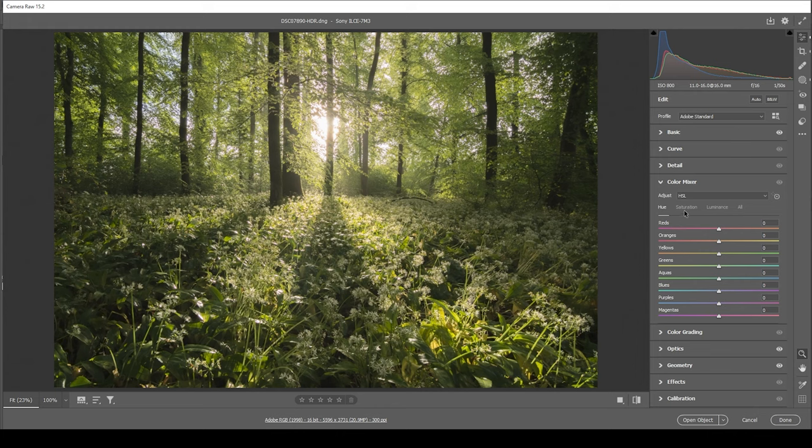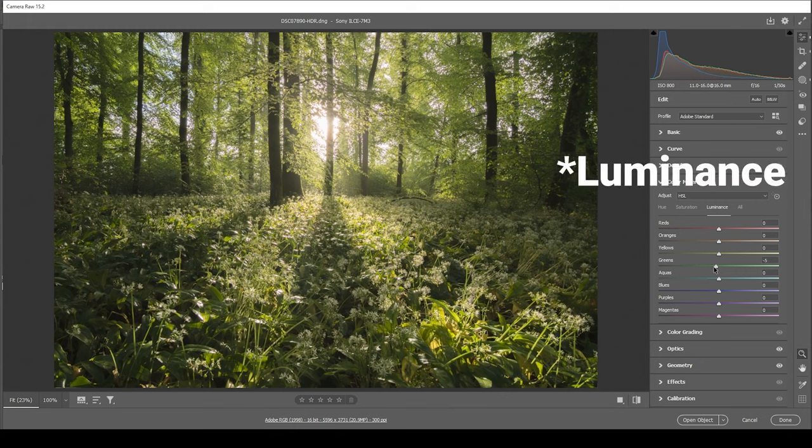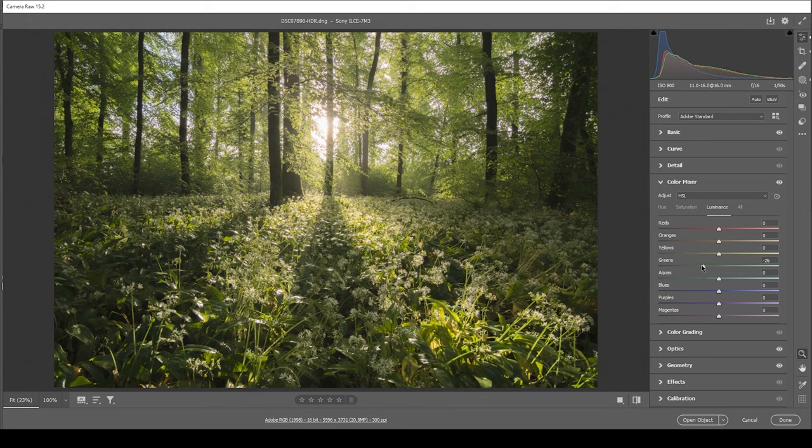I want to go right into the saturation tab, bring up the green saturation some more. And I also want to head into the luminance tab. And here I'm going to bring down the green saturation, which will just make those green color tones a little darker. Just like that. Just wonderful.